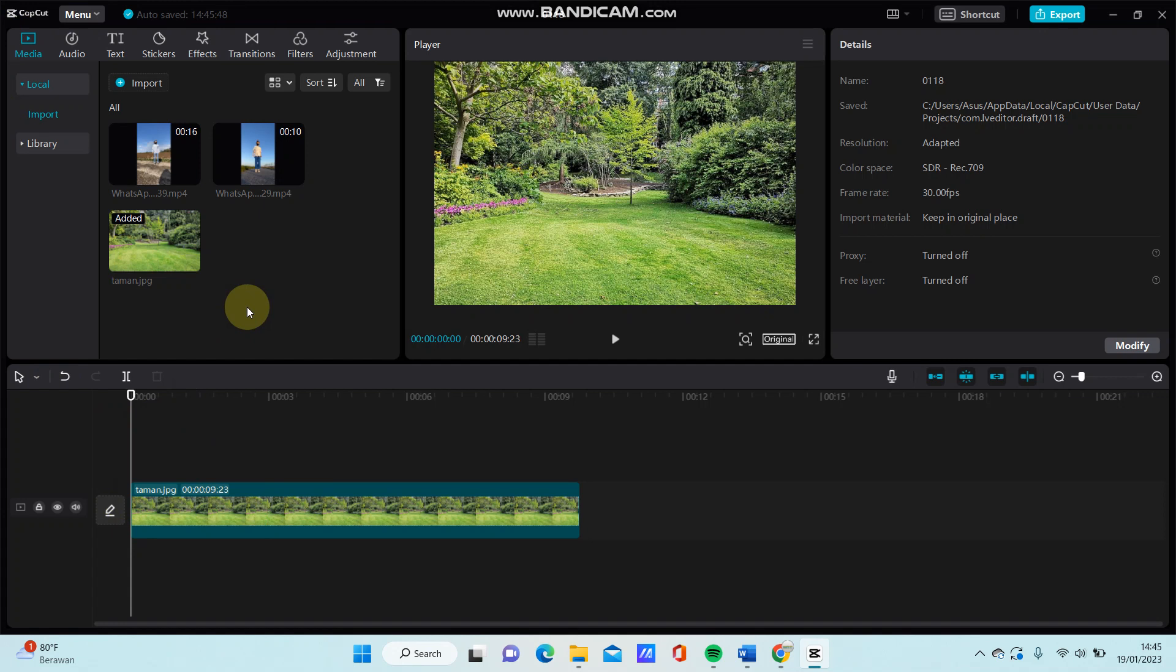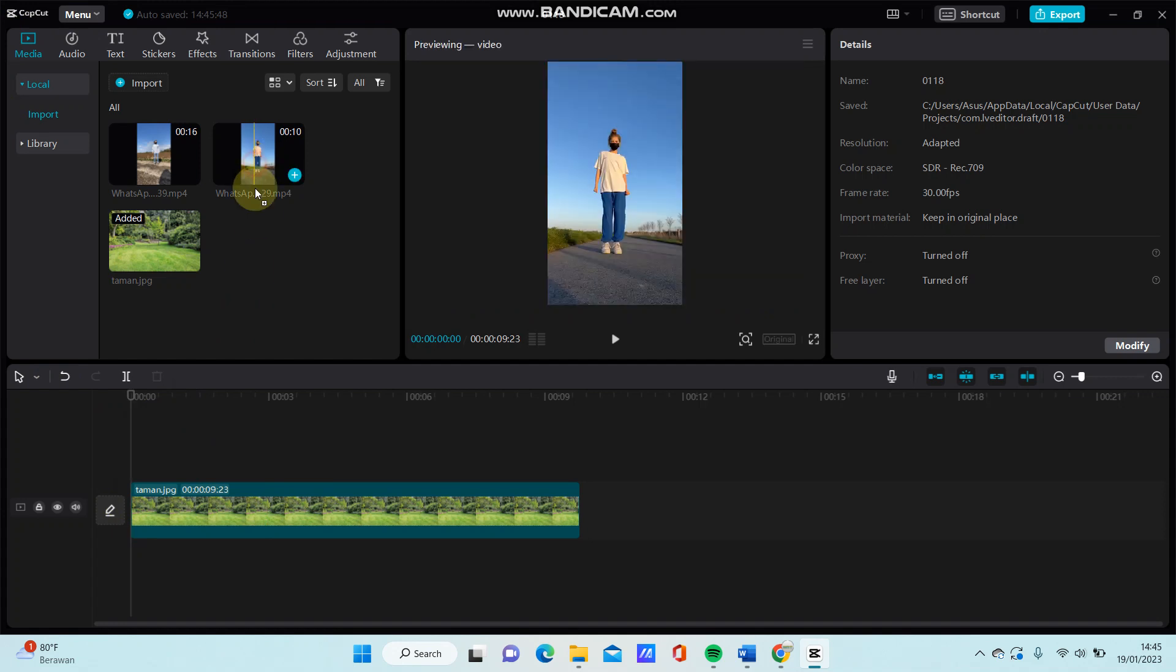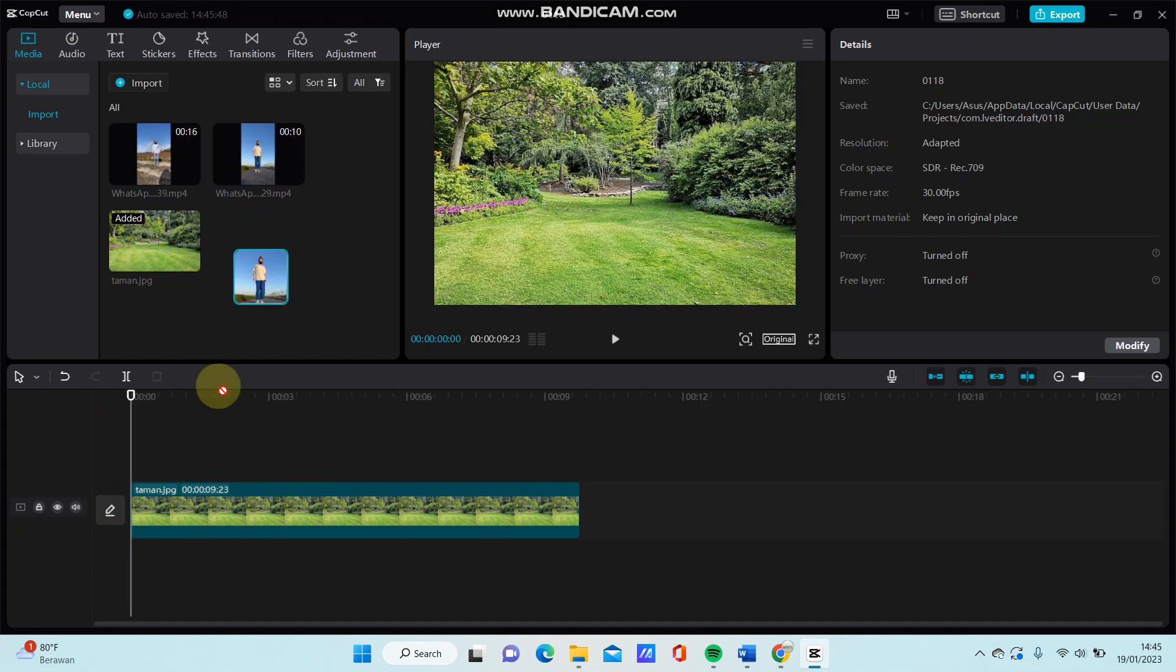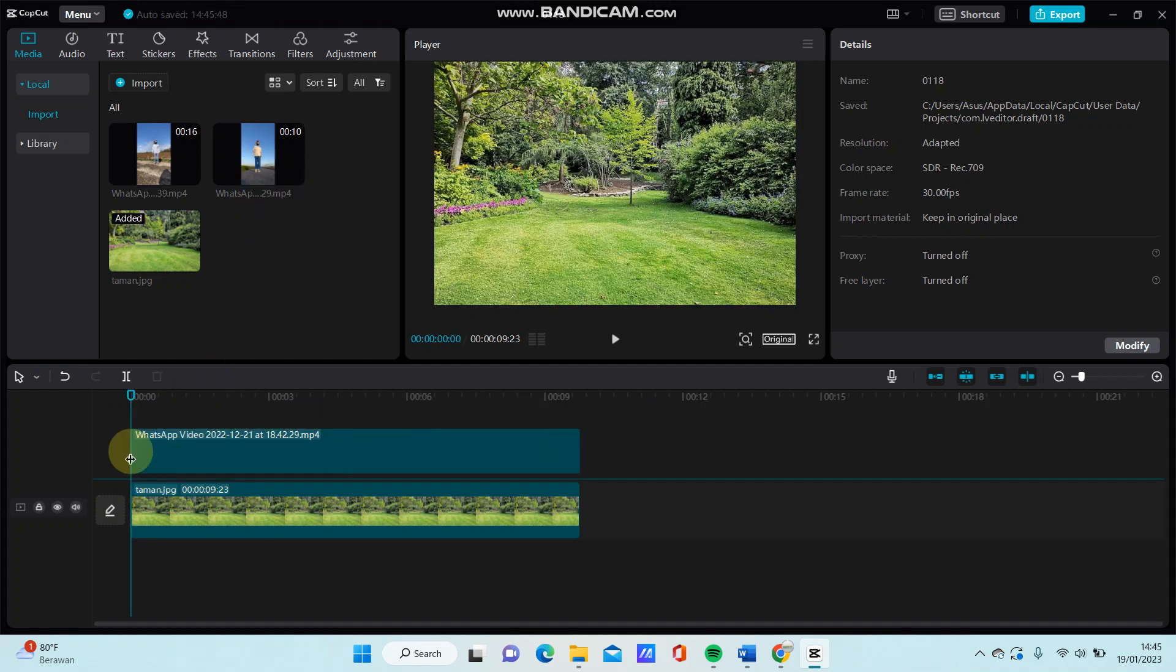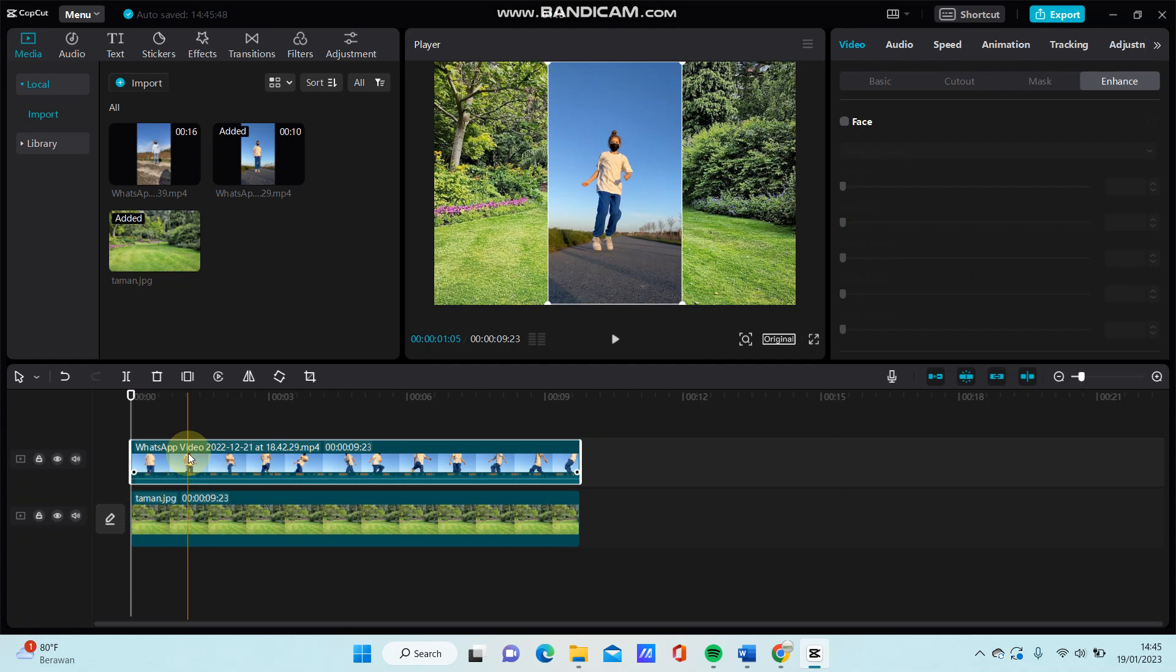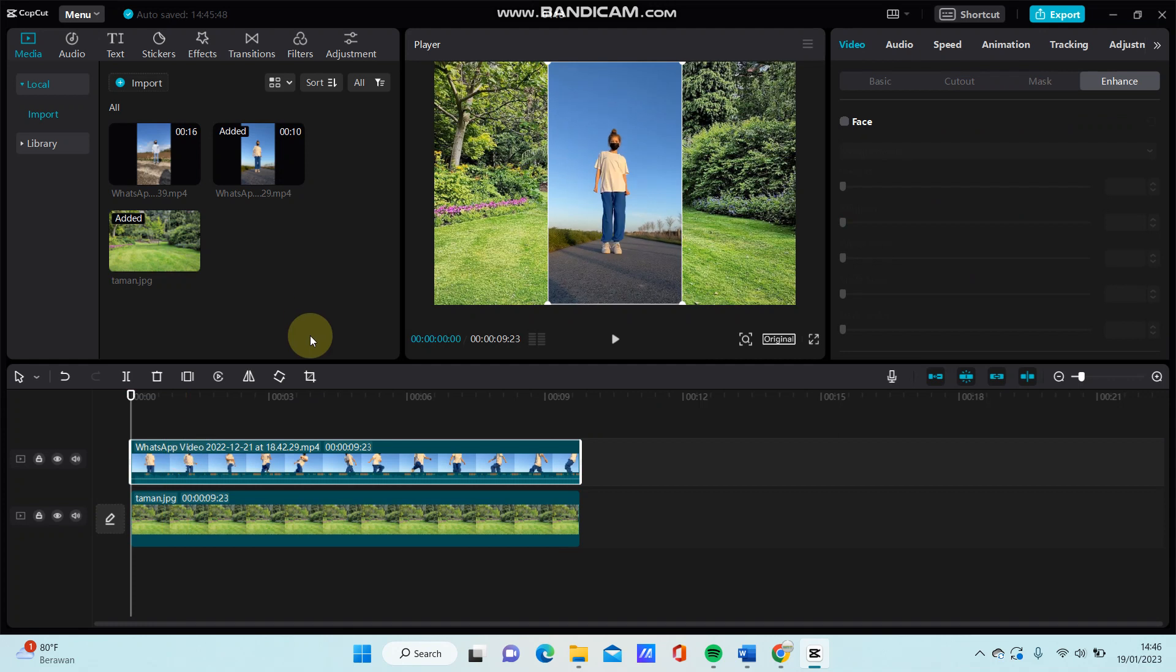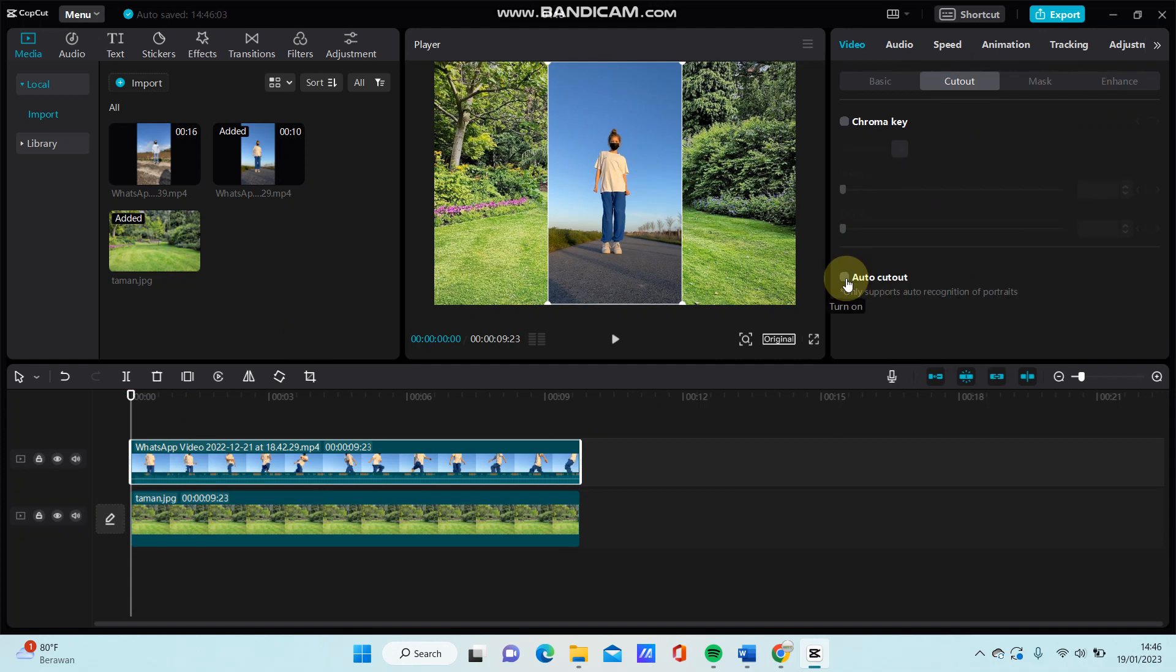Just select the video and put it on top of another video. So how to use auto cut out? Just click auto cut out and select auto cut out to remove the background, so just tap on it.